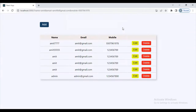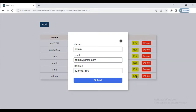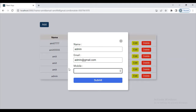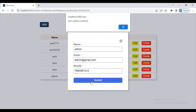Now you can see: admin, admin at regime.com, and the mobile number. Now here you can see the edit operation. You can edit this admin name, or you can change the mobile number — click on submit and data updated successfully.